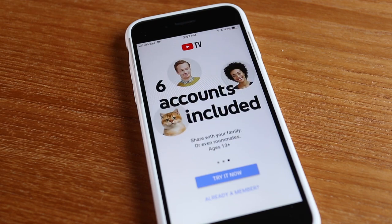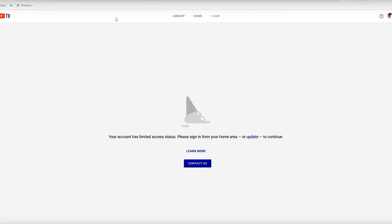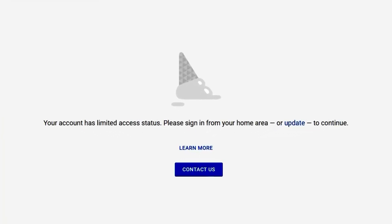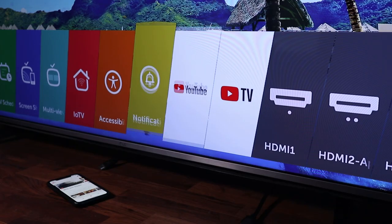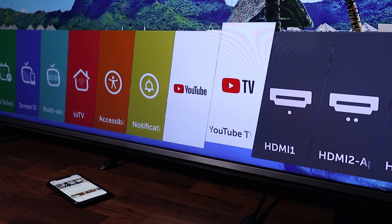YouTube TV allows you to share your account with 5 other people. But if you're sharing YouTube TV with someone that lives outside your zip code or state, they'll lose access within 3 months of activating their guest account. In this video, I'll show you how to reactivate YouTube TV for family or friends even if they don't live in your home area.